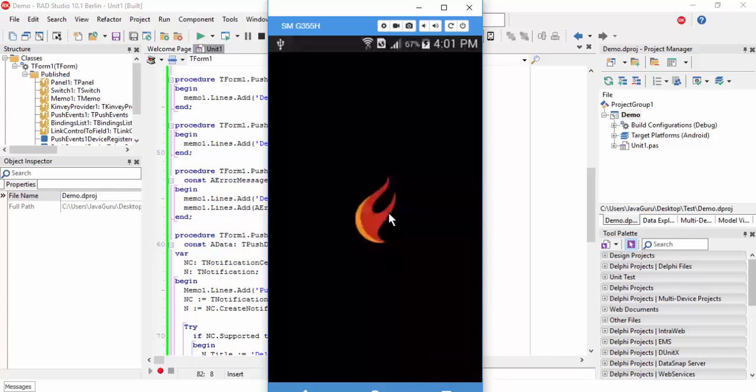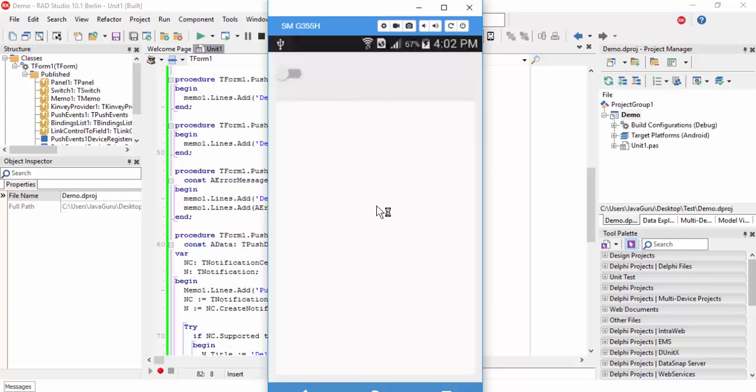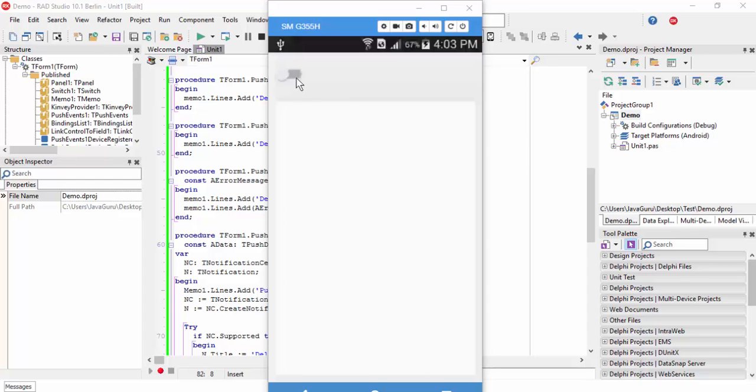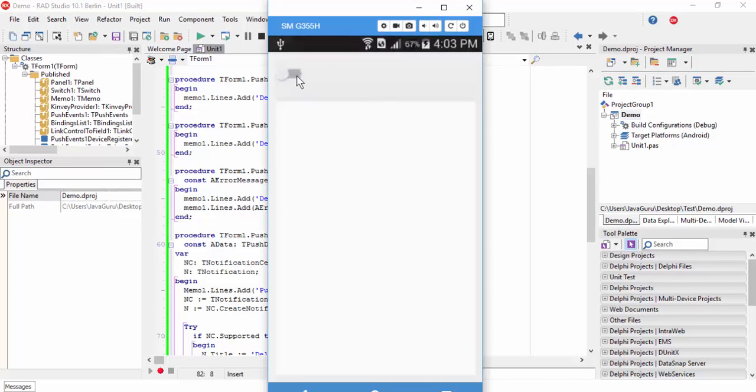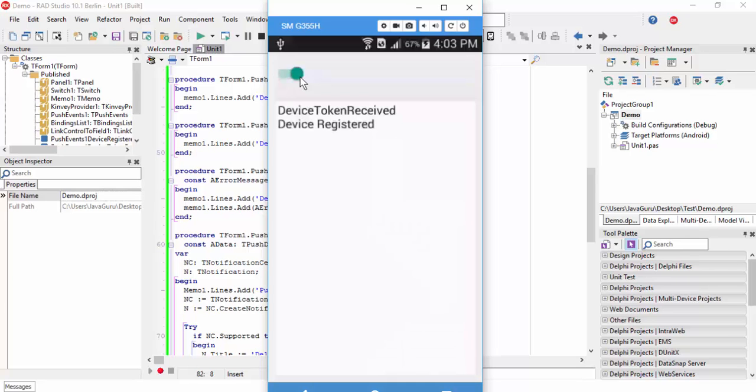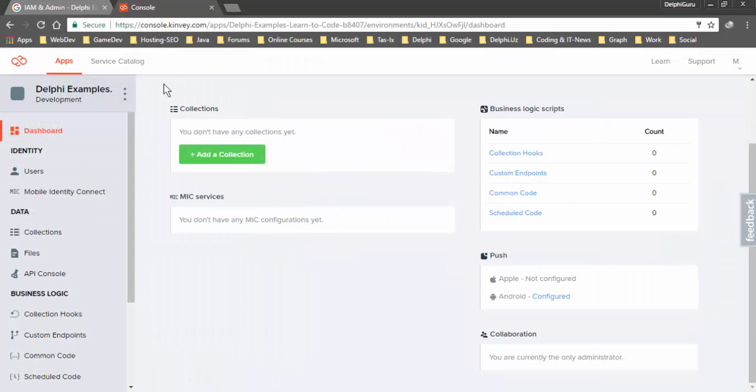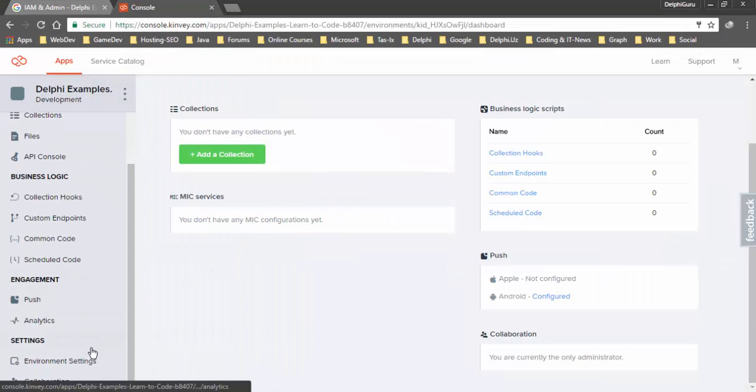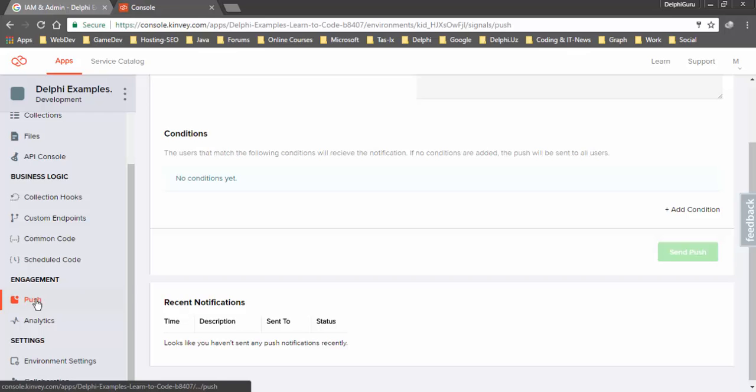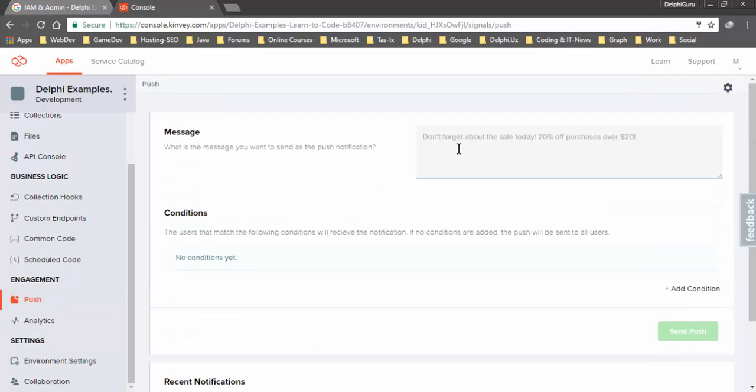The app is installed to my Android device. It's loading. Switch to on and the device registered event fires. Device token received.